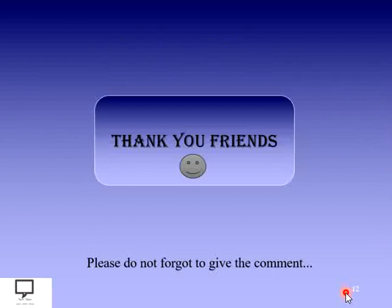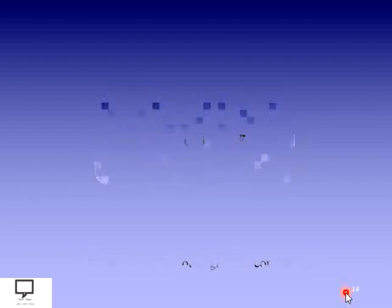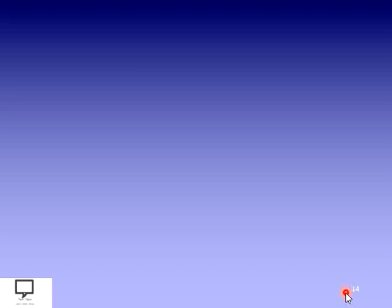Thank you all dear friends for listening and watching my video. For more details about graph data structure, please stay tuned with Tech Talks. If you like the content, please comment and share it with your friends. I am also providing a subscription link for my channel, along with a shortcut link for the next video and the whole playlist of this graph data structure series. Thank you, stay tuned with Tech Talks. Happy learning, happy data structuring!